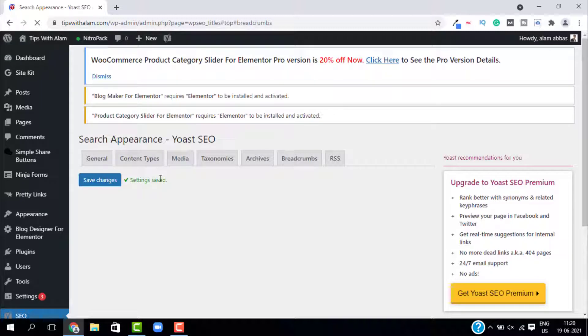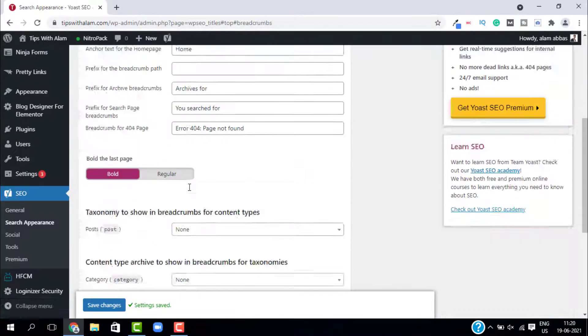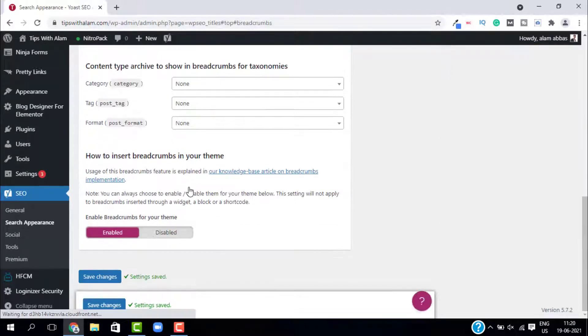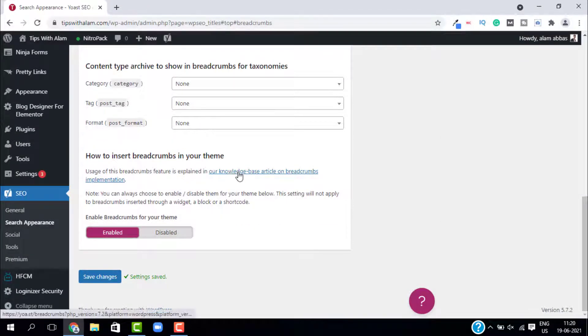Now just scroll down and click on our knowledge base. This will open a new tab where you will get a code that you need to paste on your website. This will open a new page, just scroll down.